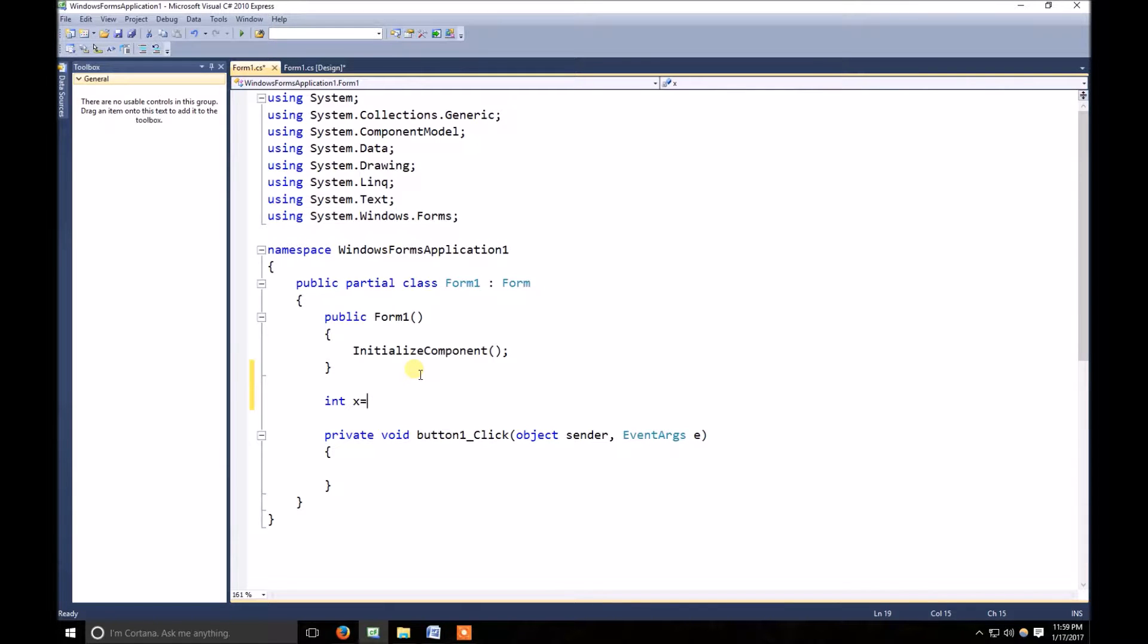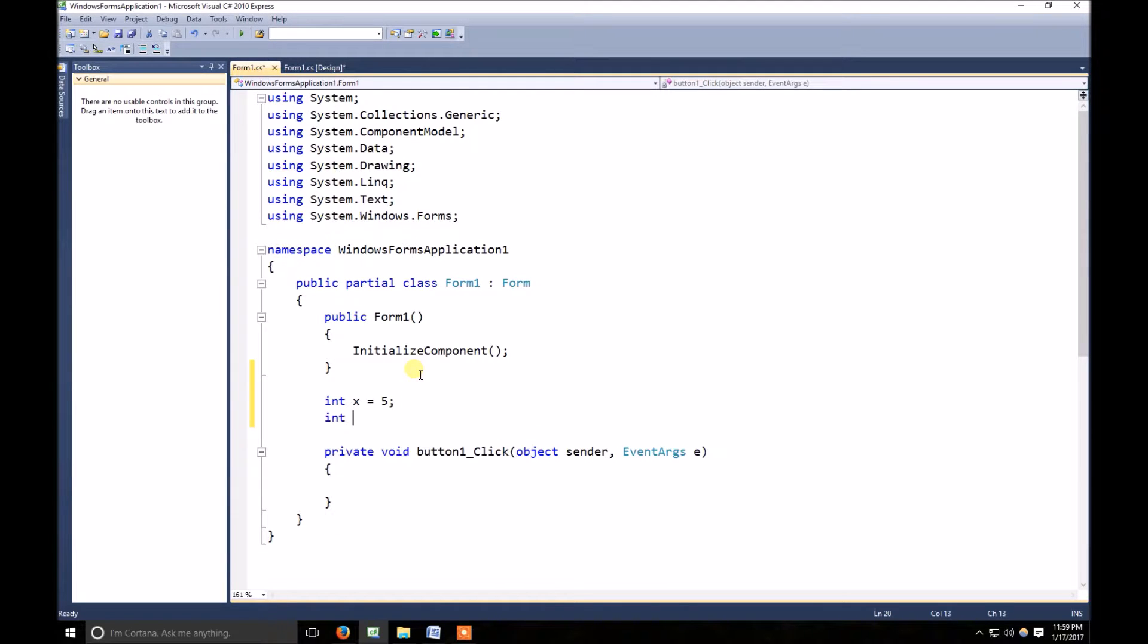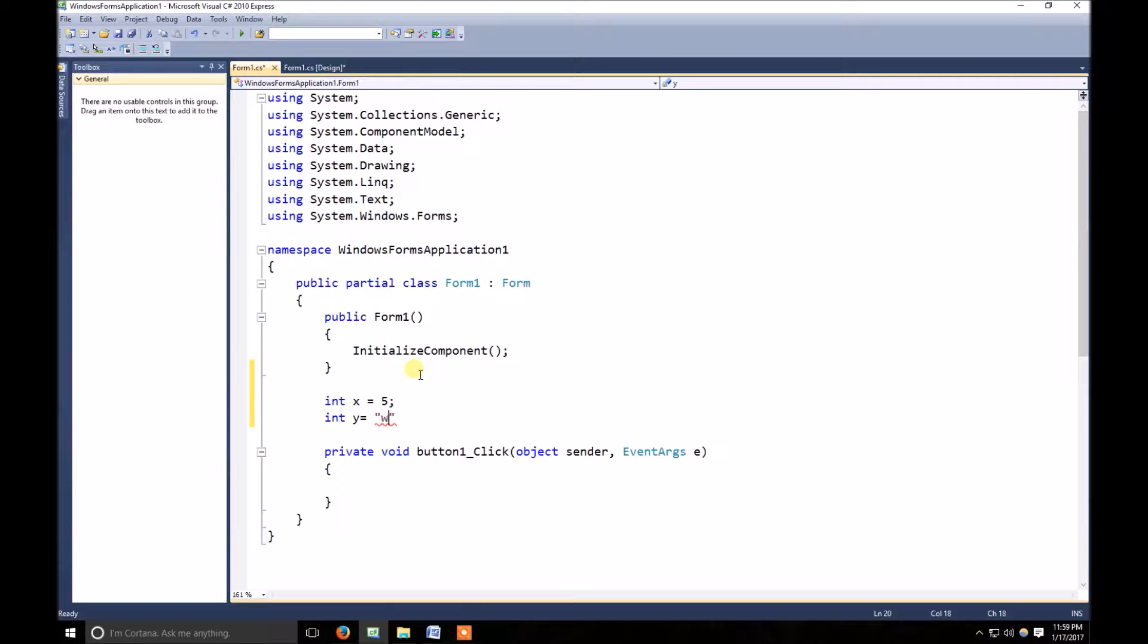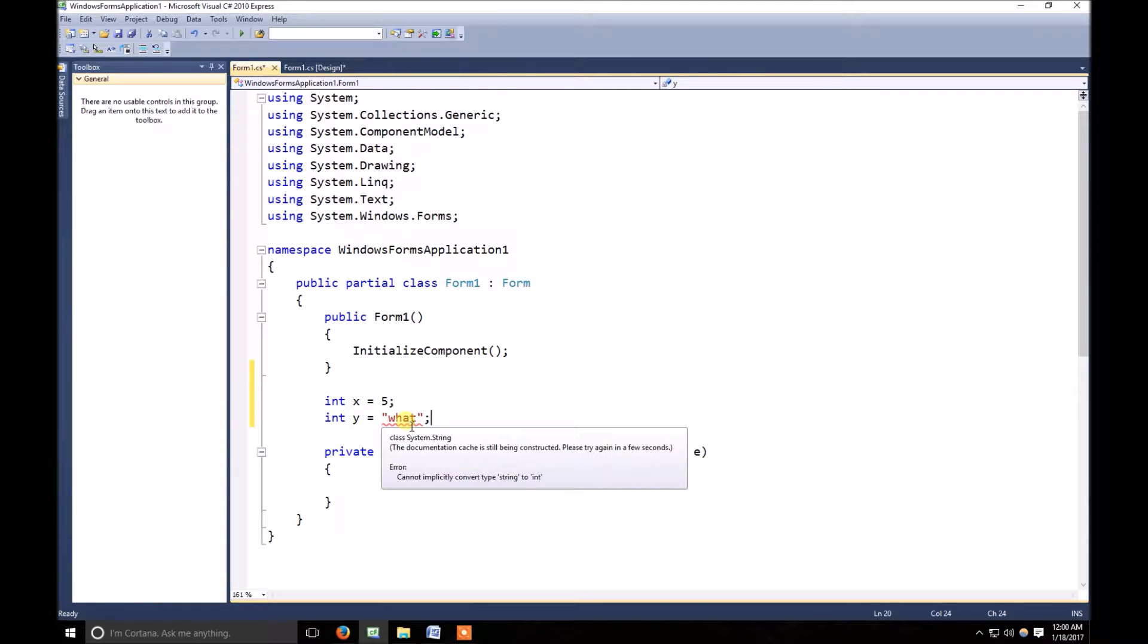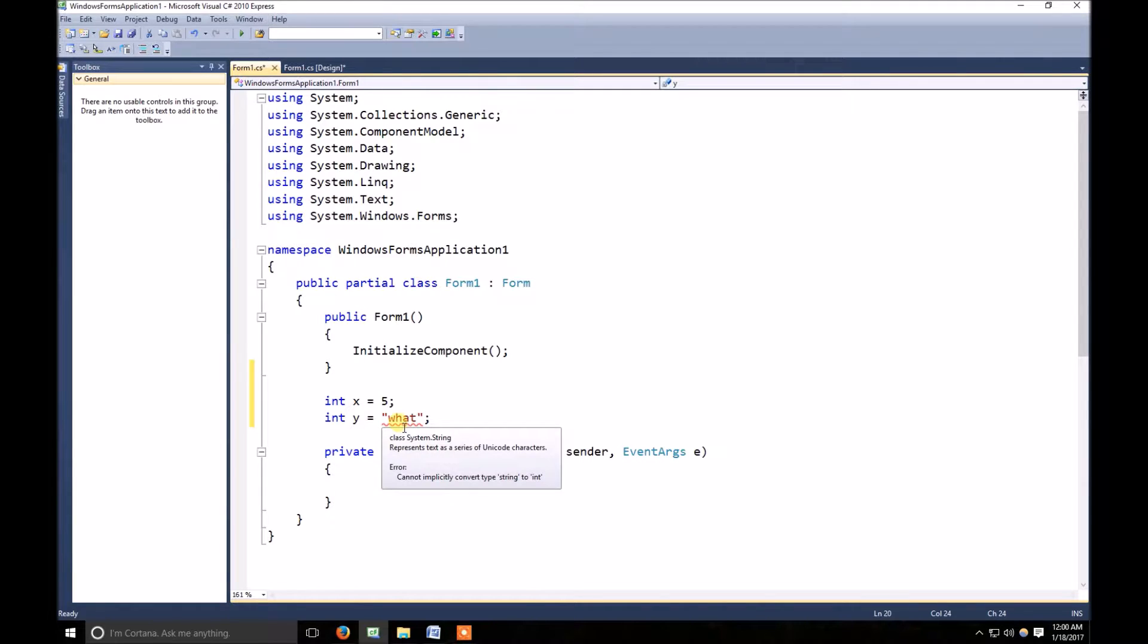x is equal to 5, definitely there is no error. If I declare int y is equal to what? Now definitely there is an error. The error is cannot implicitly convert type string to int. This is an integer variable and I am trying to store